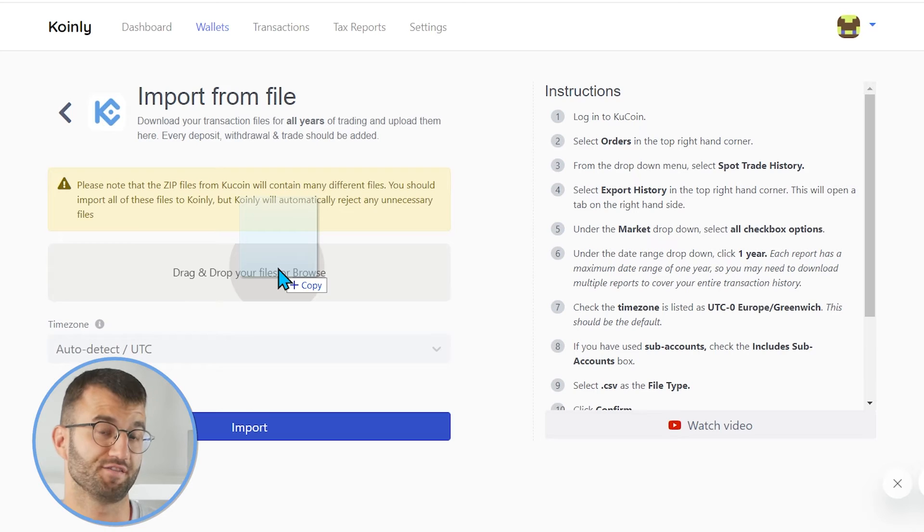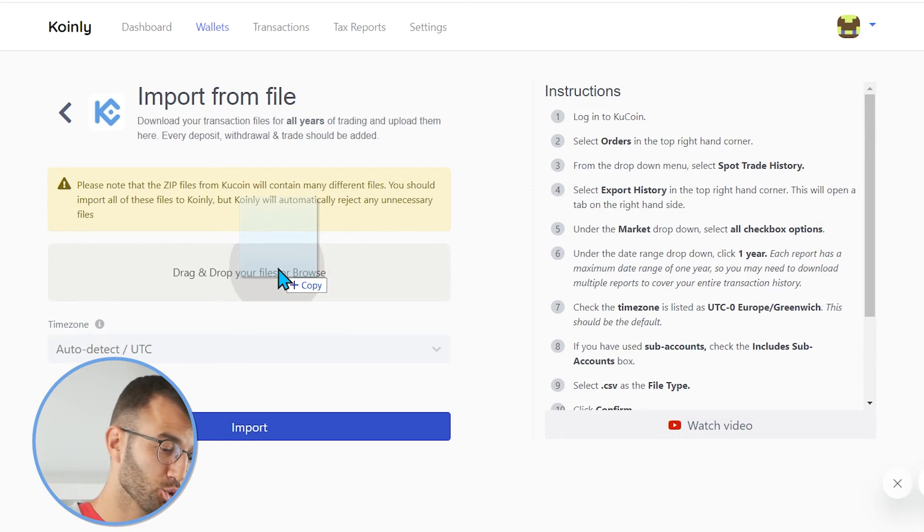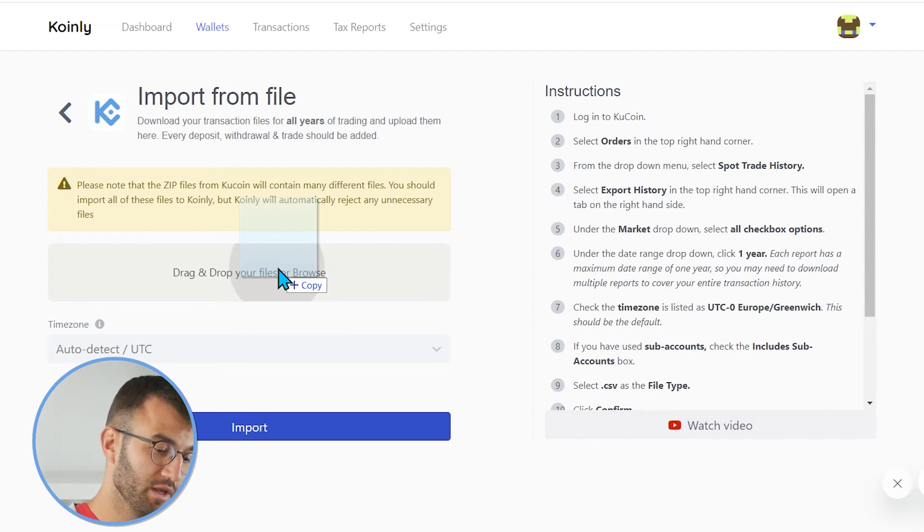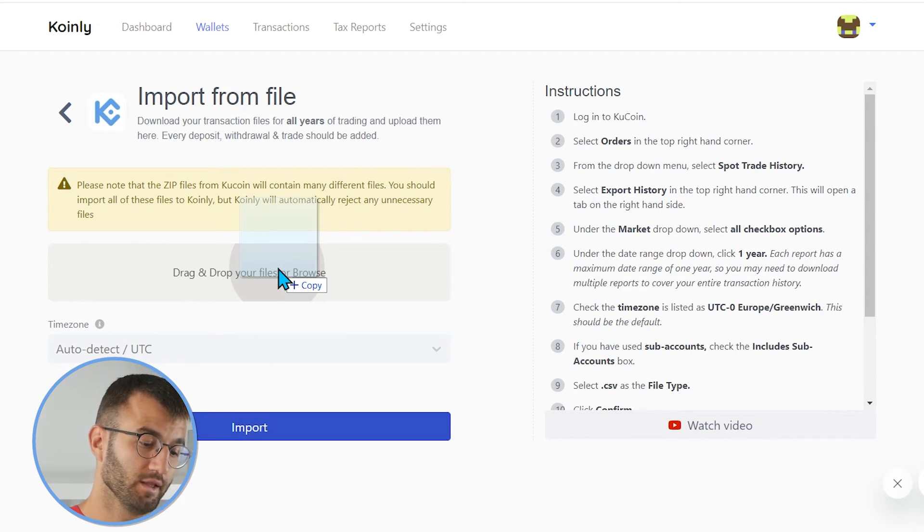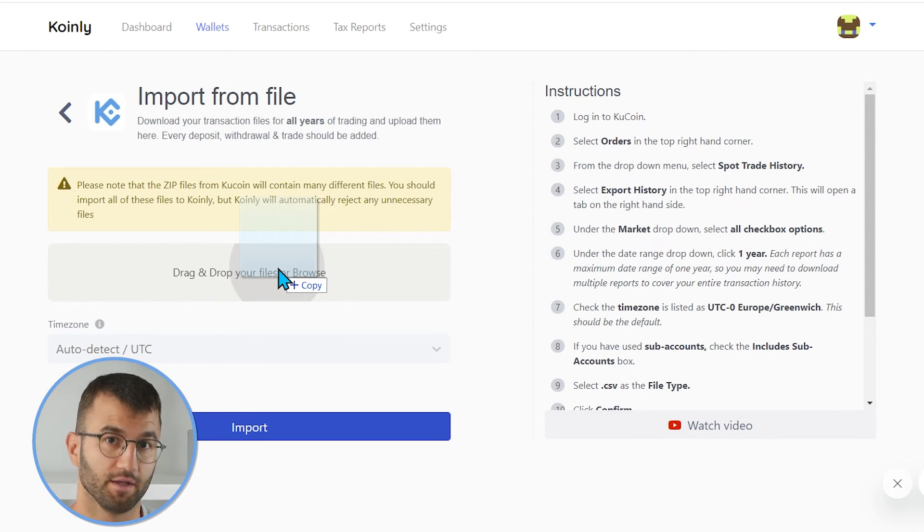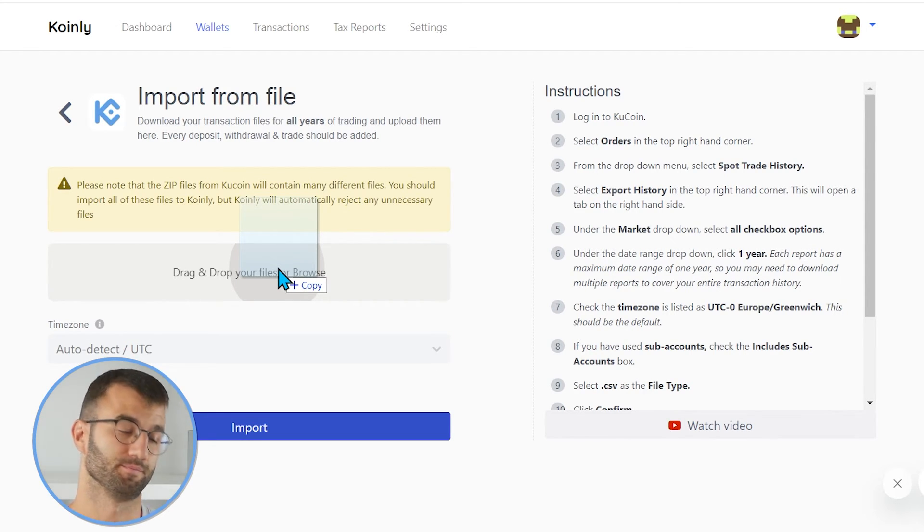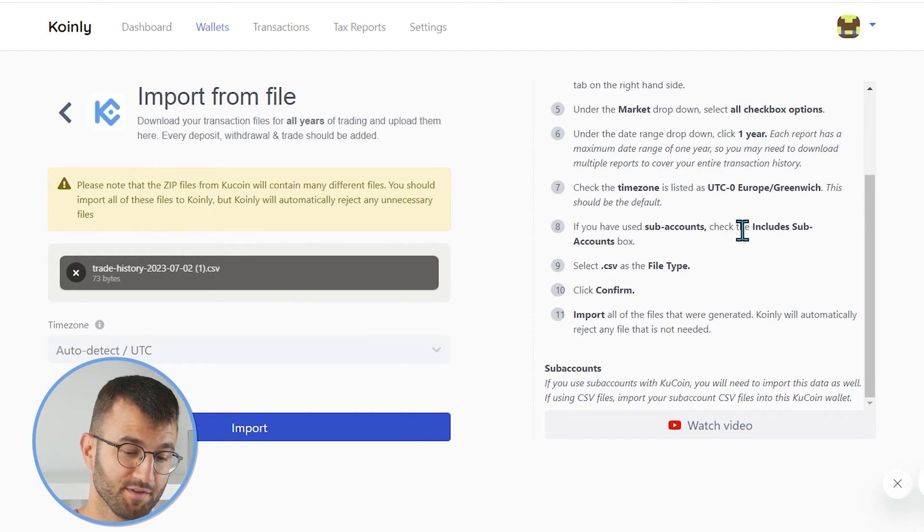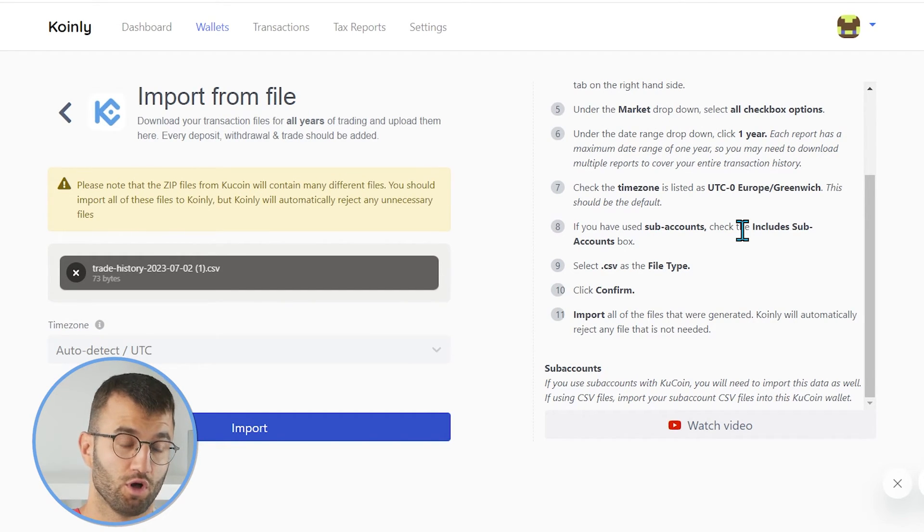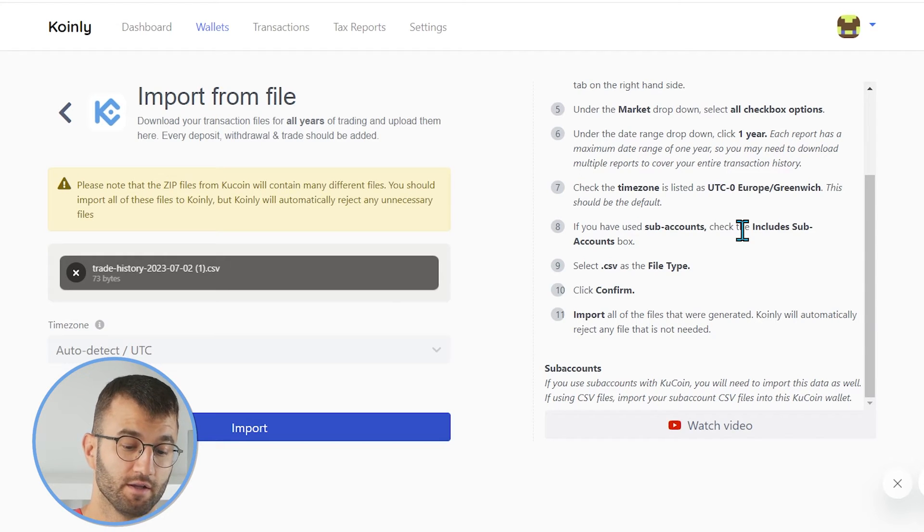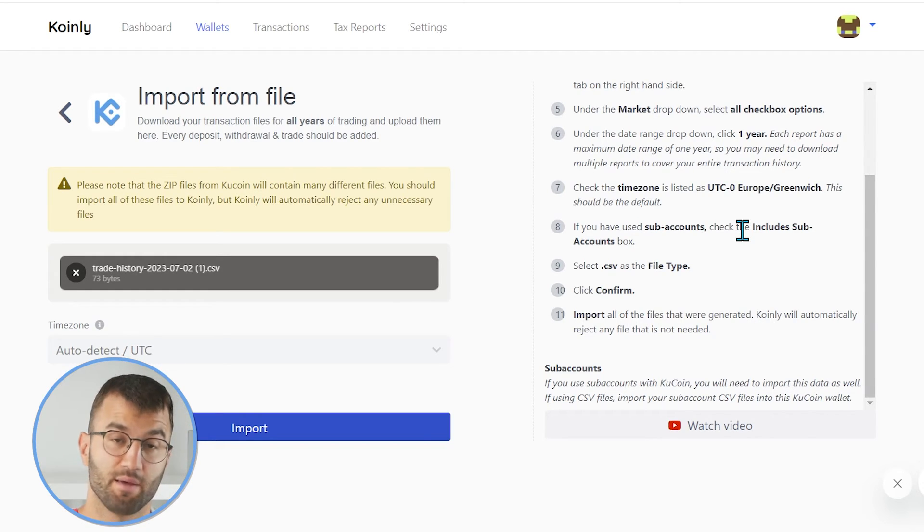Then you will click confirm and wait a few minutes potentially to download all of these files. Okay, so then you will simply take these files and drag and drop them here into Coin.ly and click import. As we said before, import all the files that are generated. Coin.ly will automatically reject any file that is not needed.